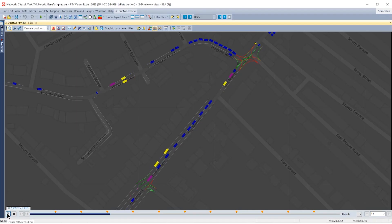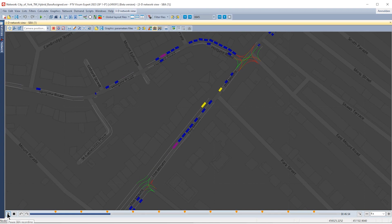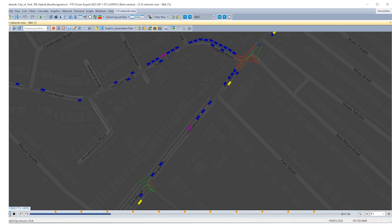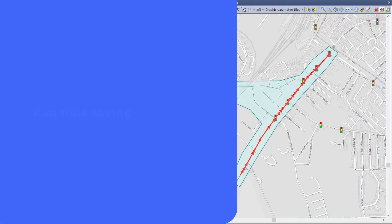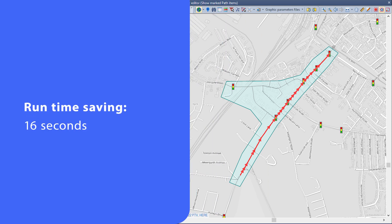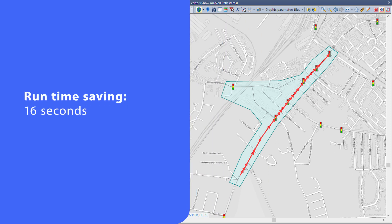After executing the assignment, watch the simulation of the base case. Then evaluate journey times. In this model, you can now see that there is a 16-second run time saving for the bus corridor of nearly one kilometer.